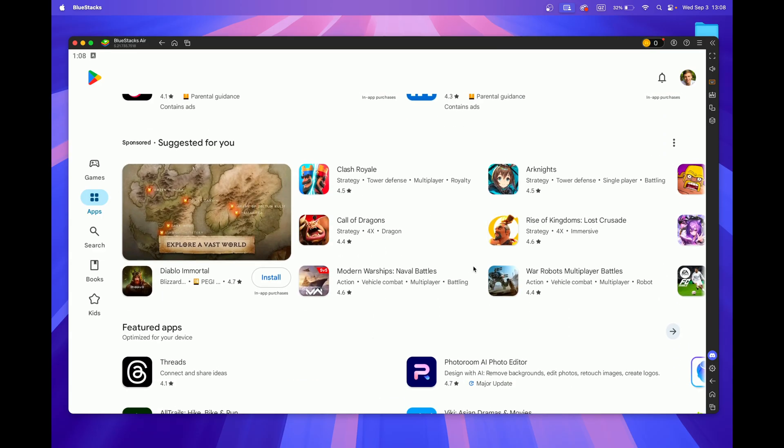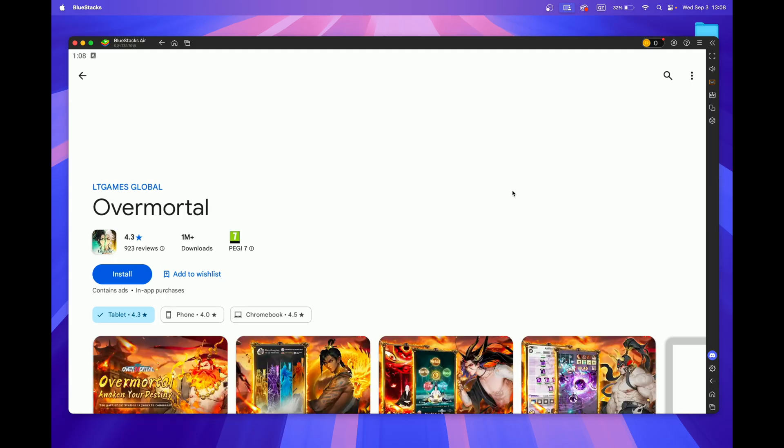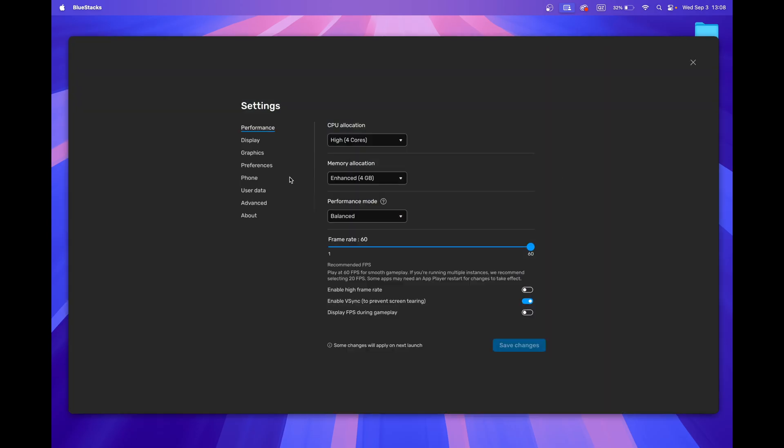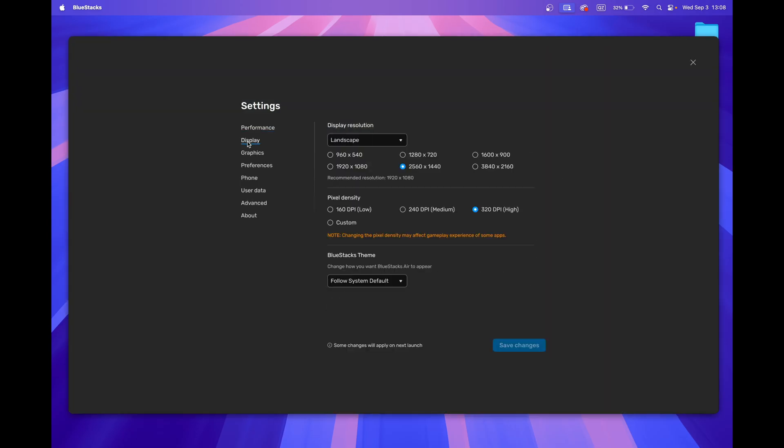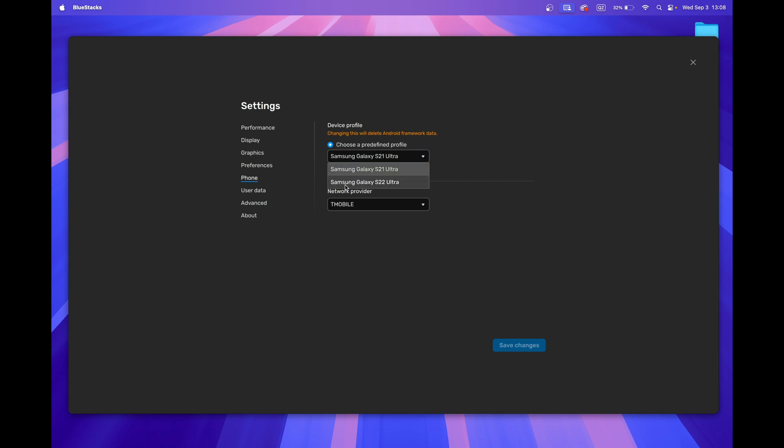Once that's done, you can start downloading apps from the Play Store and configure your settings. This includes setting your desired framerate, display resolution, the mobile device you want to emulate, and so on.